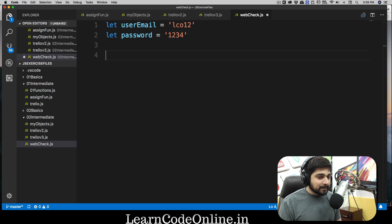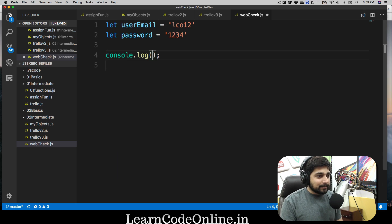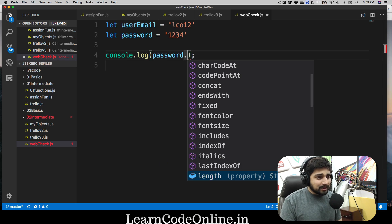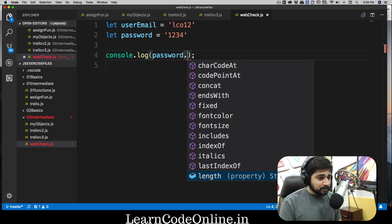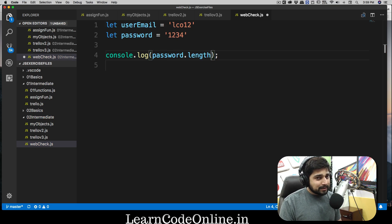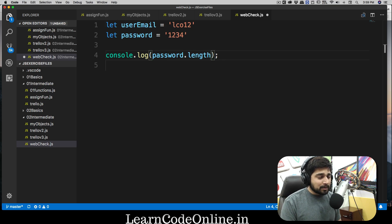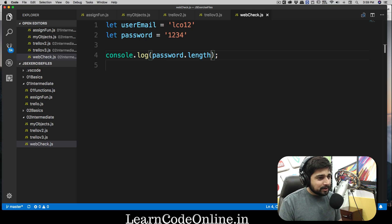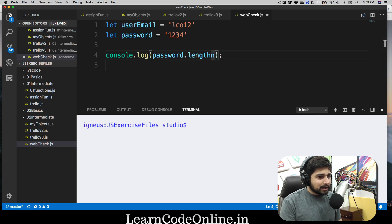Luckily, whenever you've defined a string there are a lot of methods and properties you can access on it. For example, on the password string, as soon as I put a dot you can see a list of things. There is `length` — it's a property, not a method, so you don't need parentheses. It simply gives you the length of the string. Let's save that, open the terminal and run it.